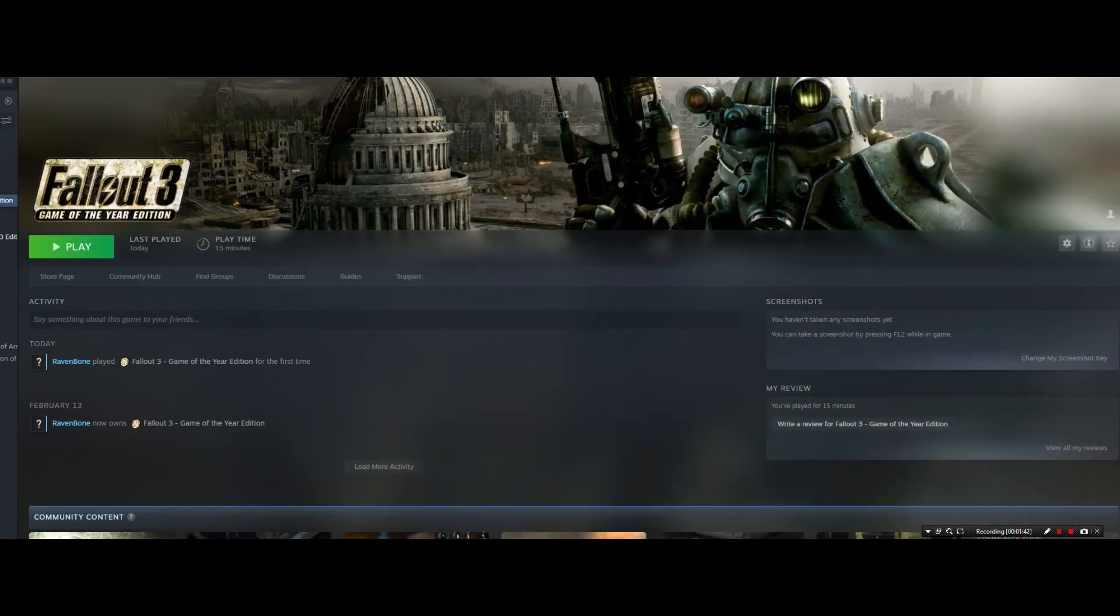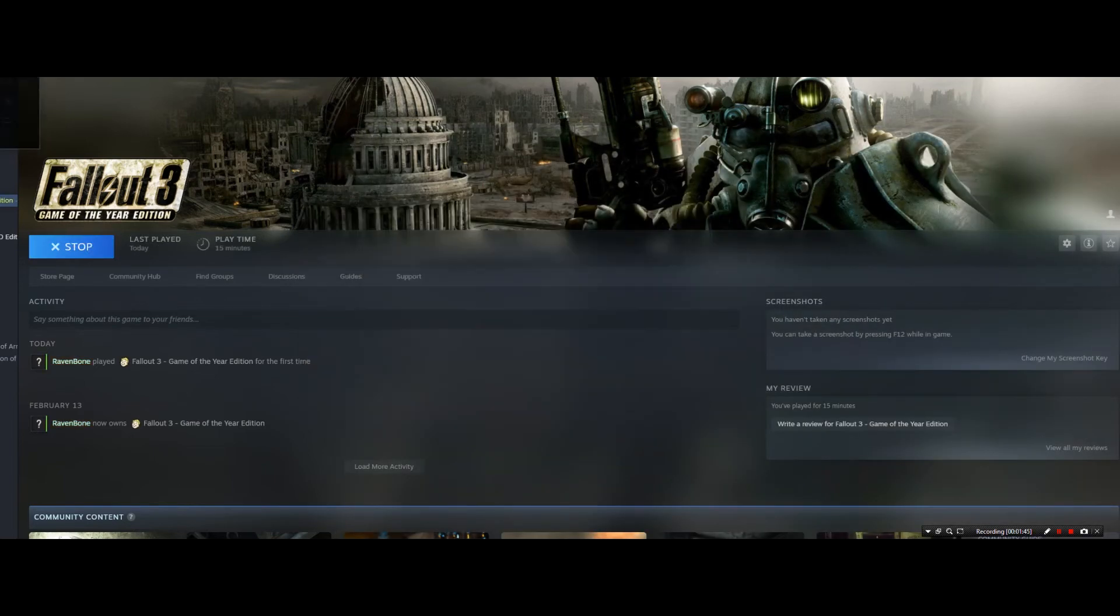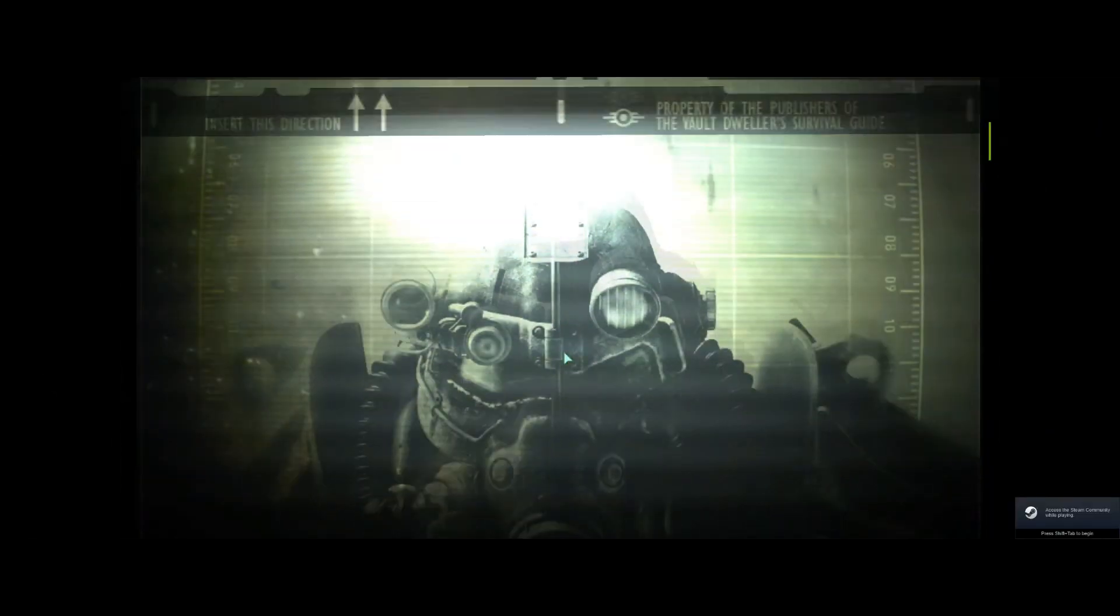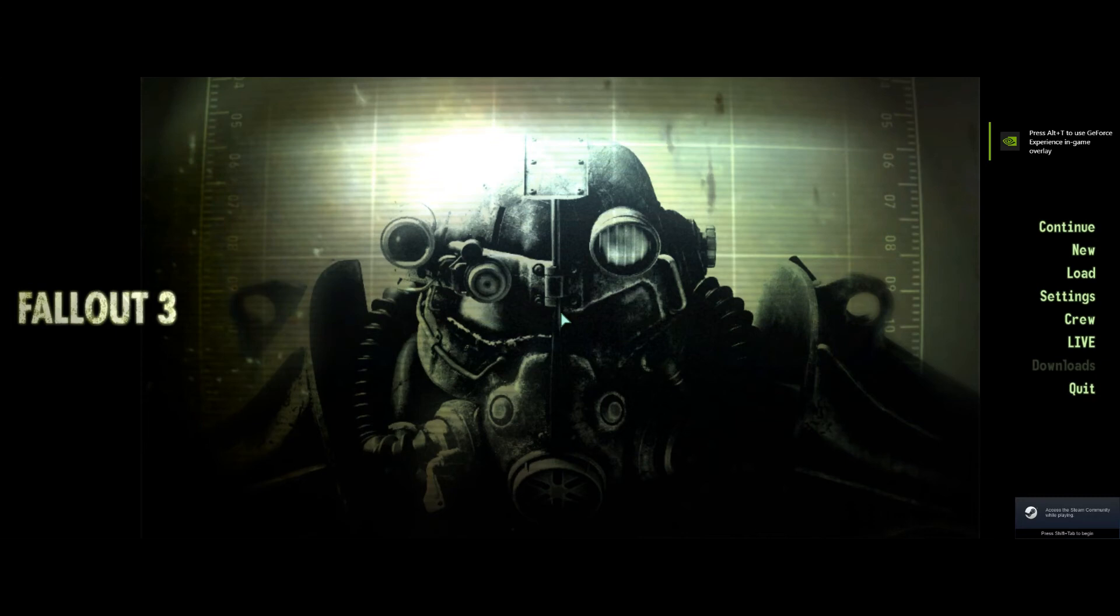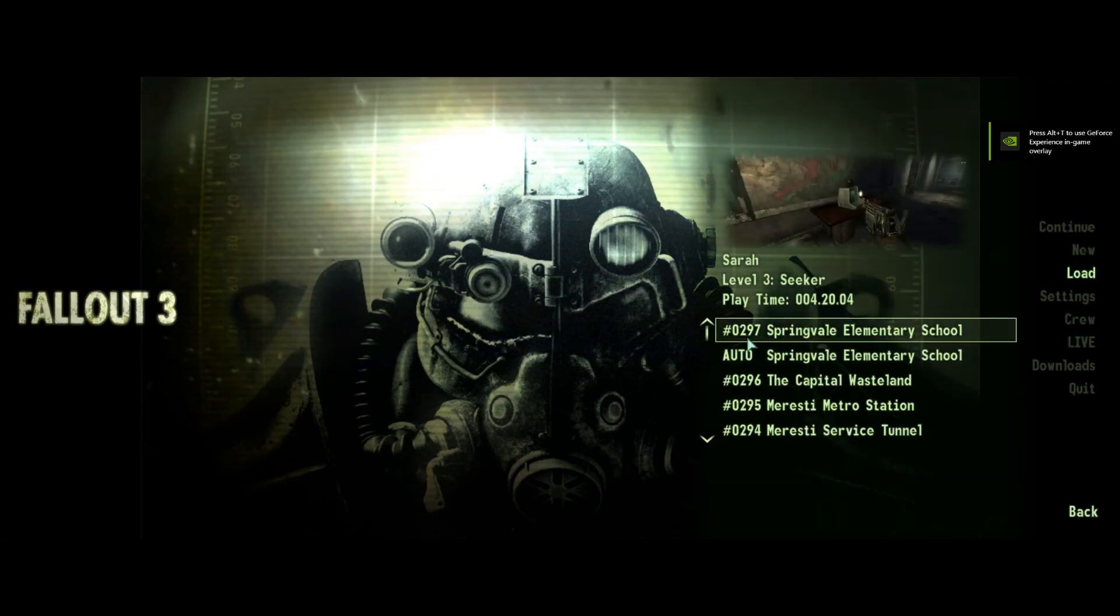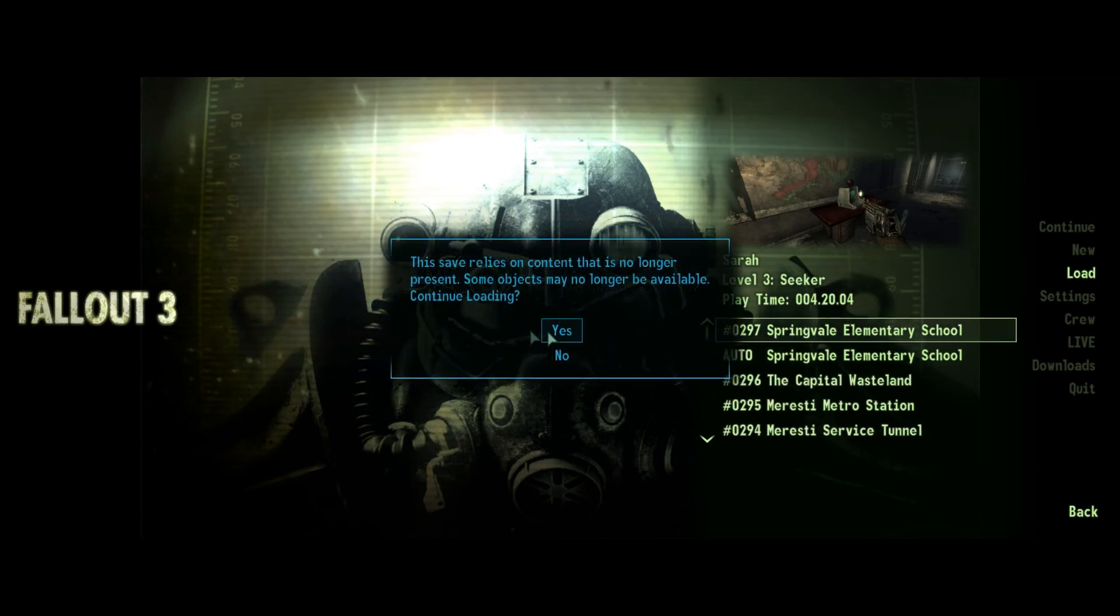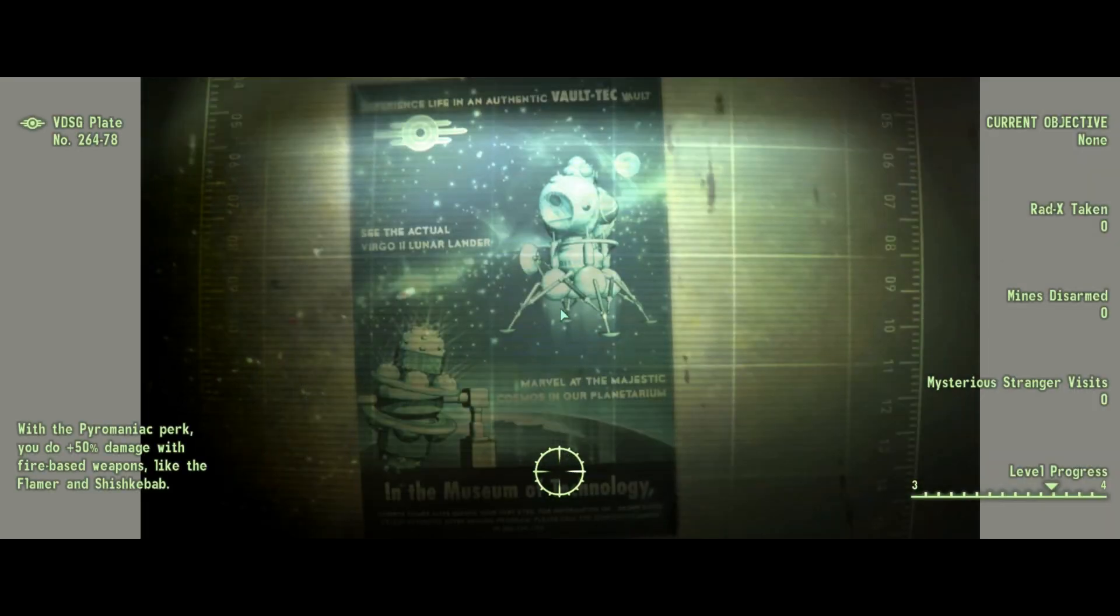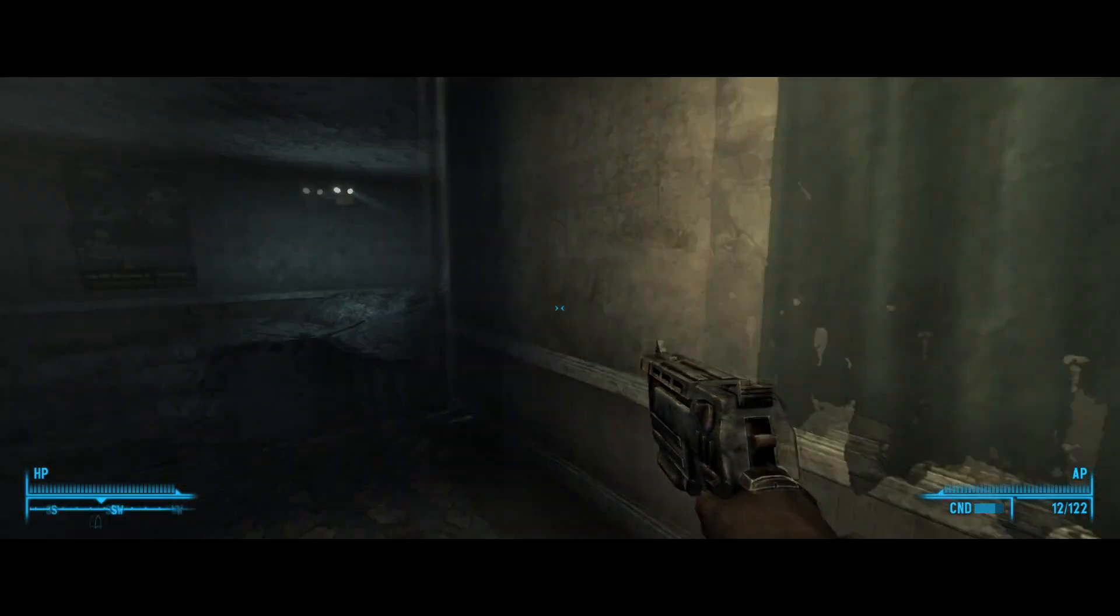And you should start the game and everything should run smoothly. Now the resolution is 2560 by 1080, and the game will look much more acceptable and playable, as you can see.